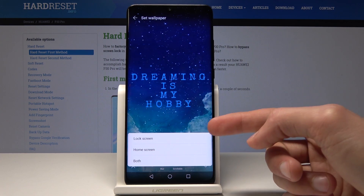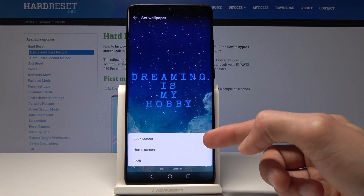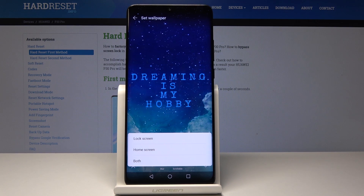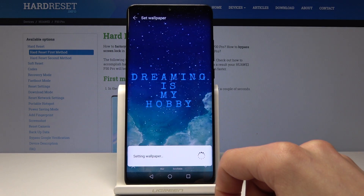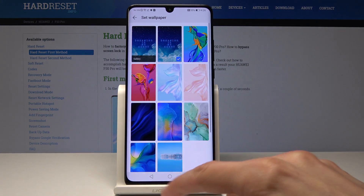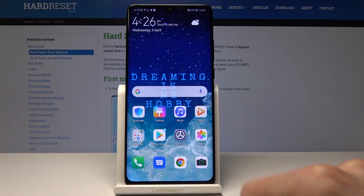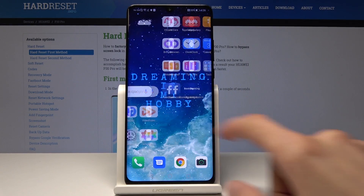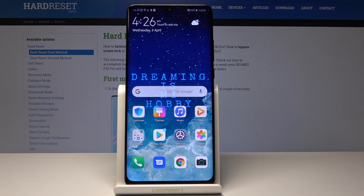And choose whether I want it on the lock screen, home screen, or both. I'm just gonna go with the home screen, and it's done — you can see now the wallpaper is different. If you found this video helpful, don't forget to hit like, subscribe, and thank you for watching.